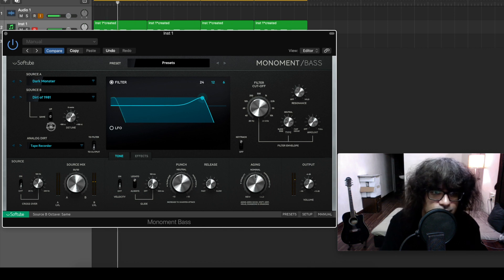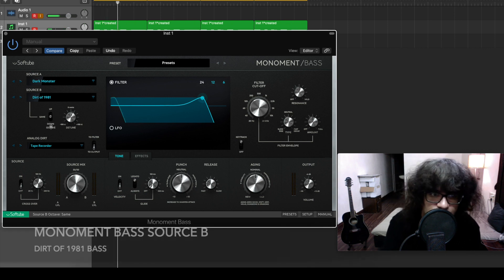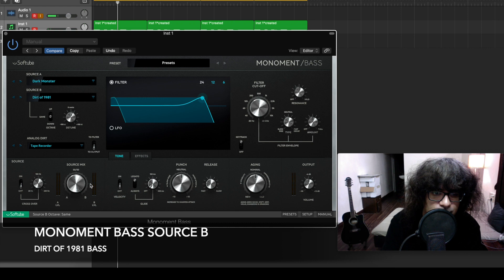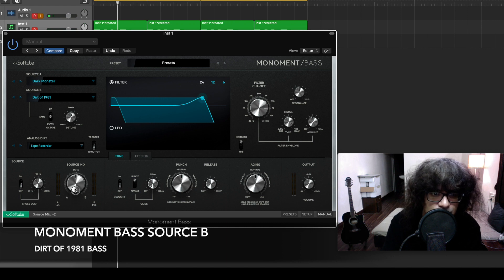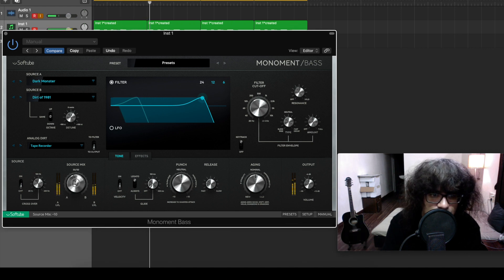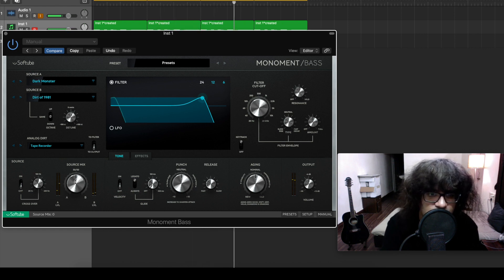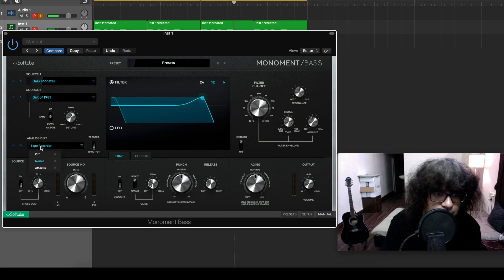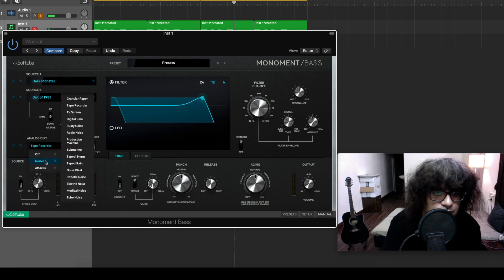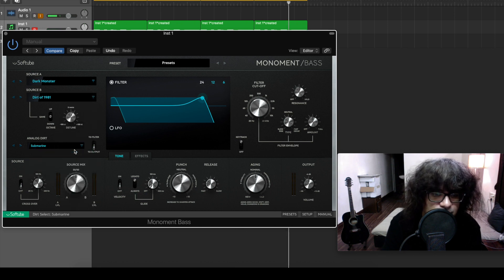For the sake of argument, let's just go with Dot of 1981 and let's mix these two.